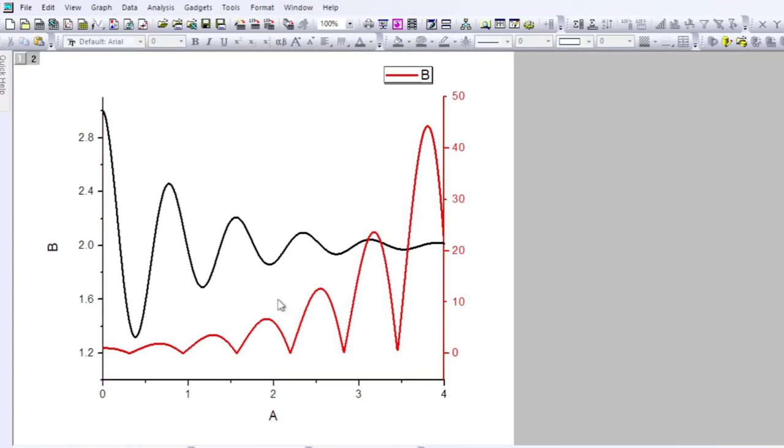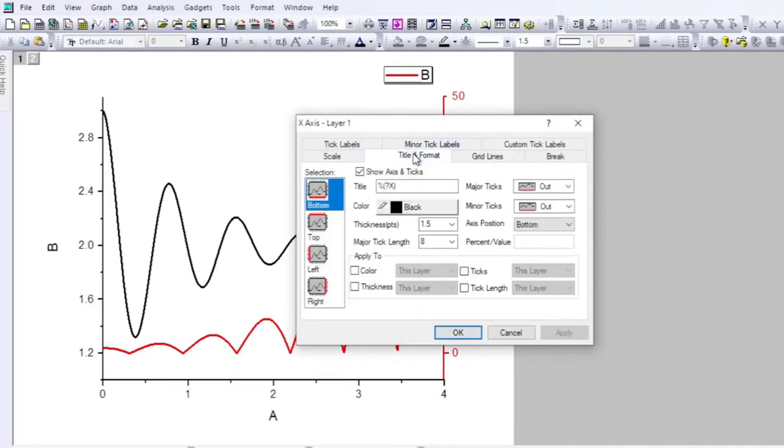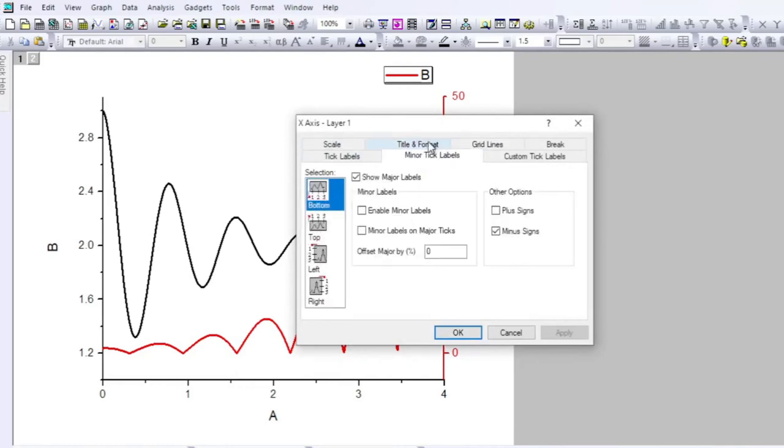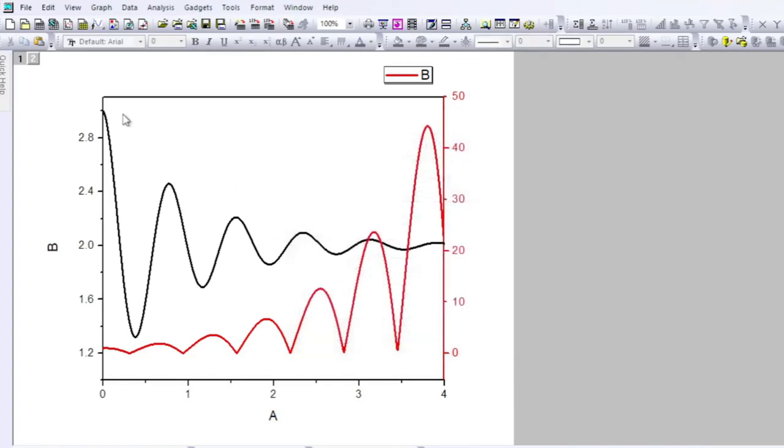Then I leave the button, so the two figures are now pasted over here. If I look at this, I can change the scale and add an axis over here by just double clicking. I come over here to Title Format, then to the grid line.